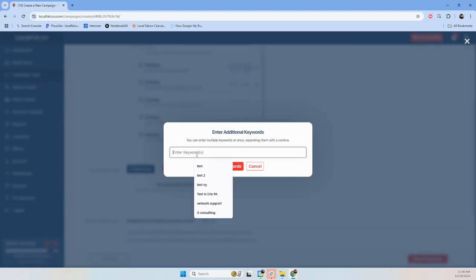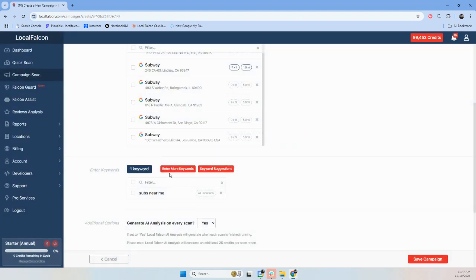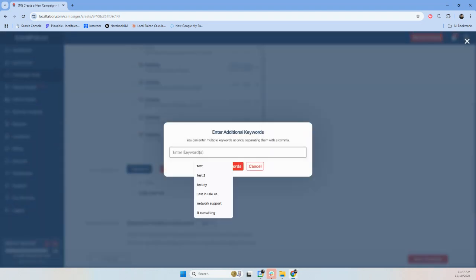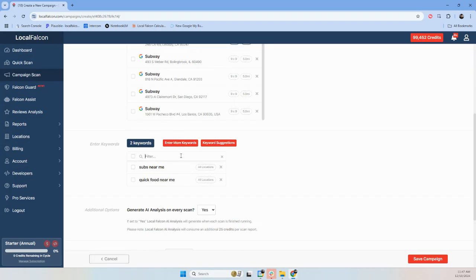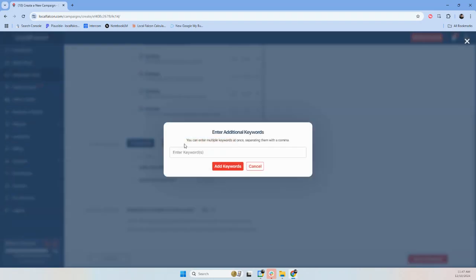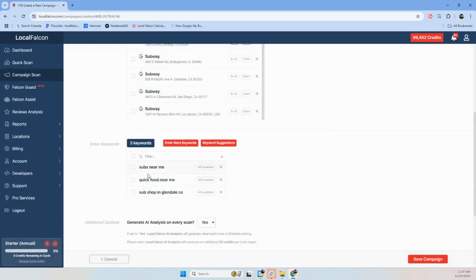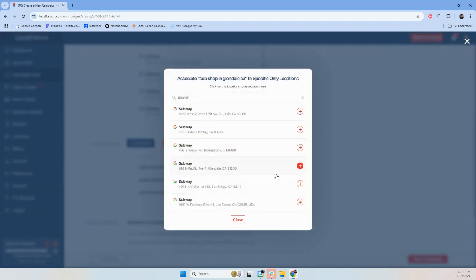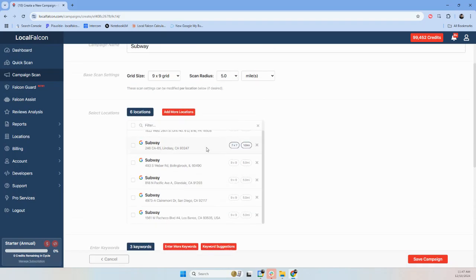I want subs near me. Quick food near me. And then you could add as many keywords as you want. I want to show this off real quick, so SubShopIn, and I only want that to do this location. So three keywords. This keyword is only going to scan the one location. These ones are going to scan all the locations.